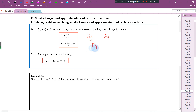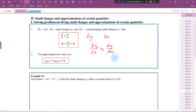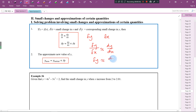Delta y over delta x is approximately equal to dy by dx. So if you multiply both sides by delta x, you will get: delta y is approximately equal to dy by dx times delta x.